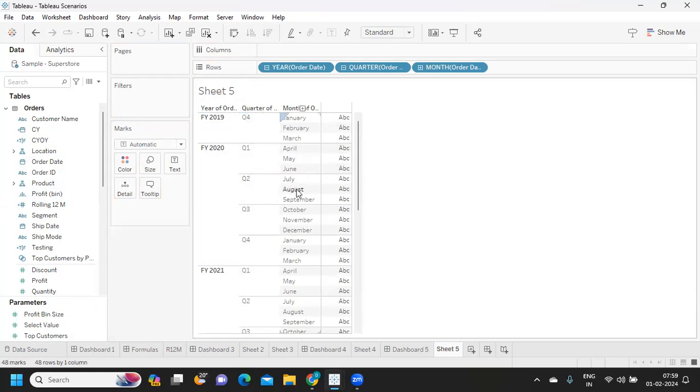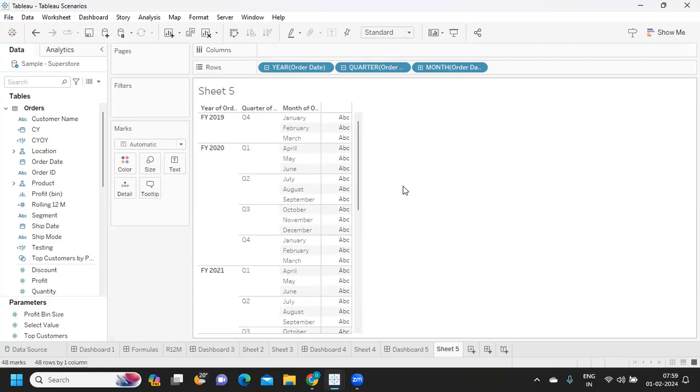In that I have my quarter one. Likewise, July, August, September is my Q2, October, November, December as my Q3 and Q4. So you can use an inbuilt function like this to convert your year to your fiscal year.